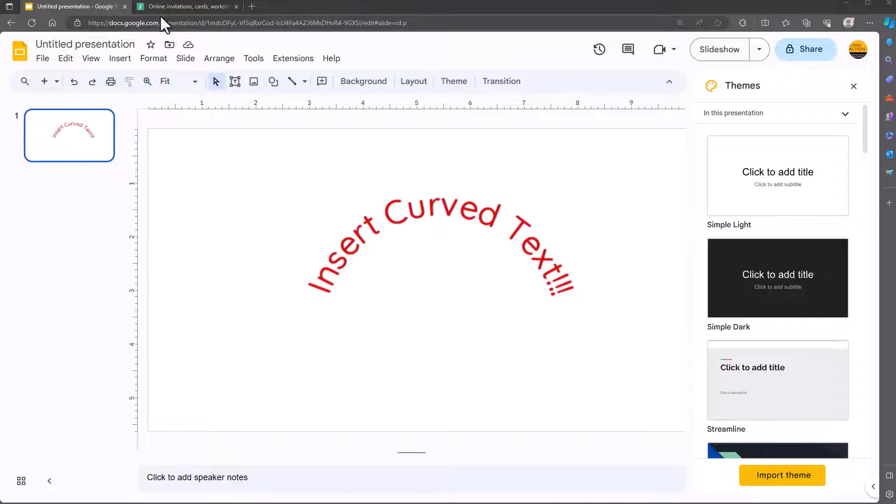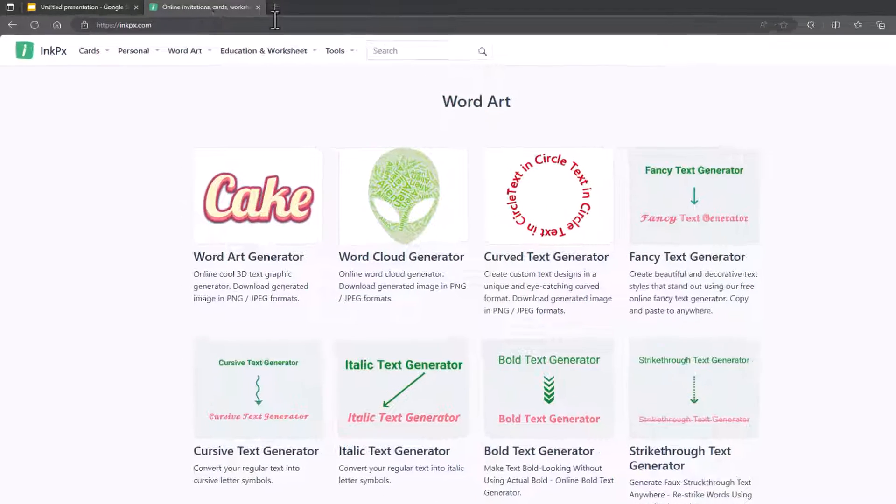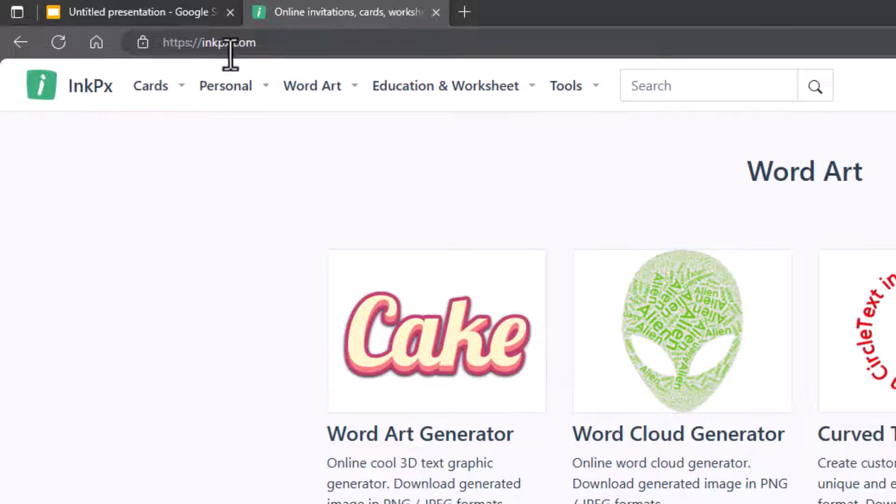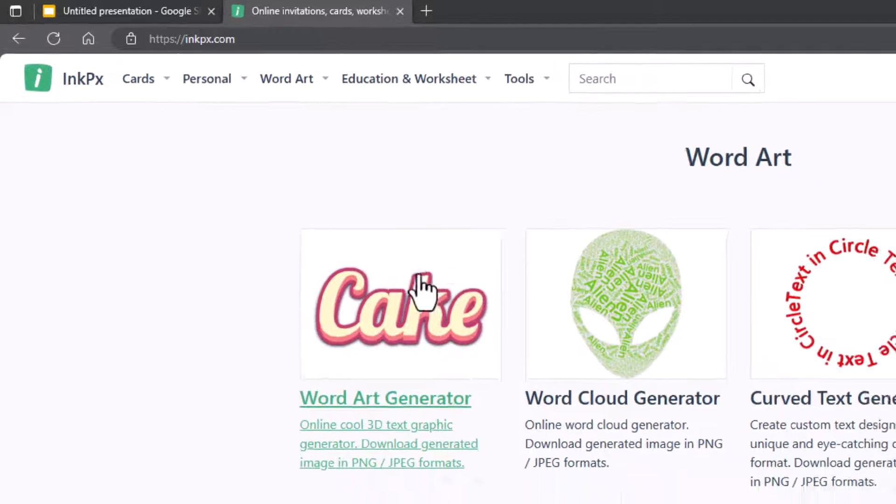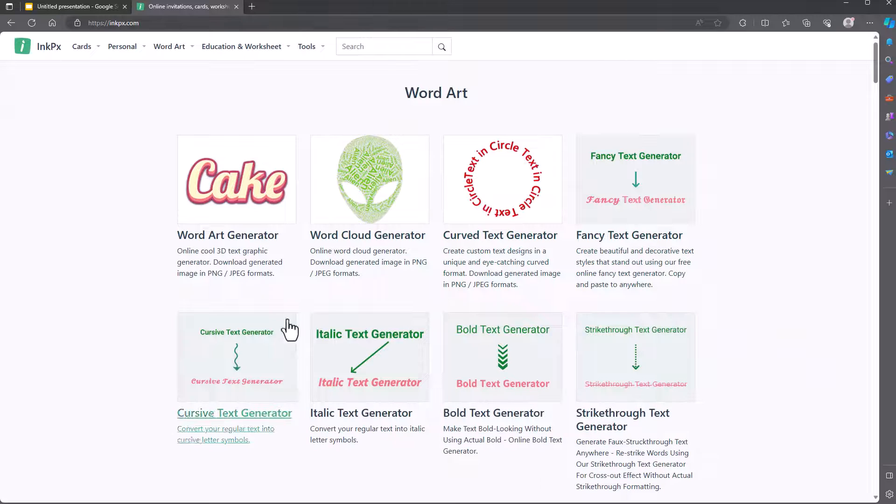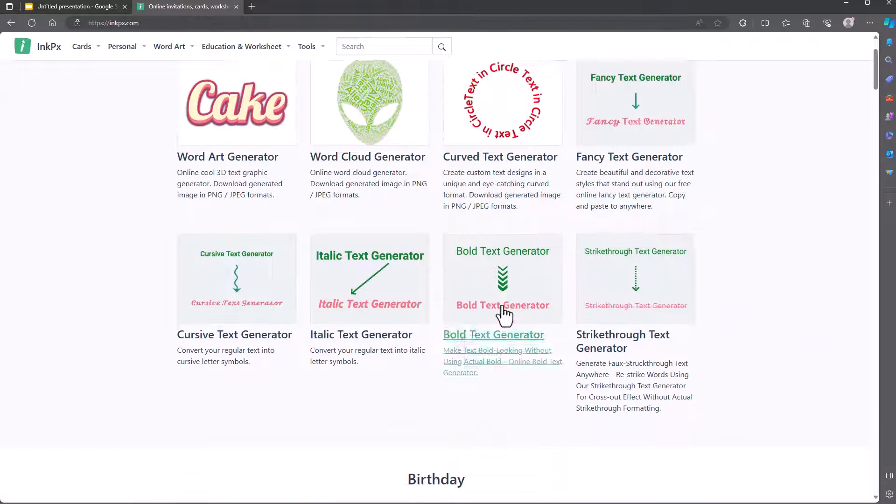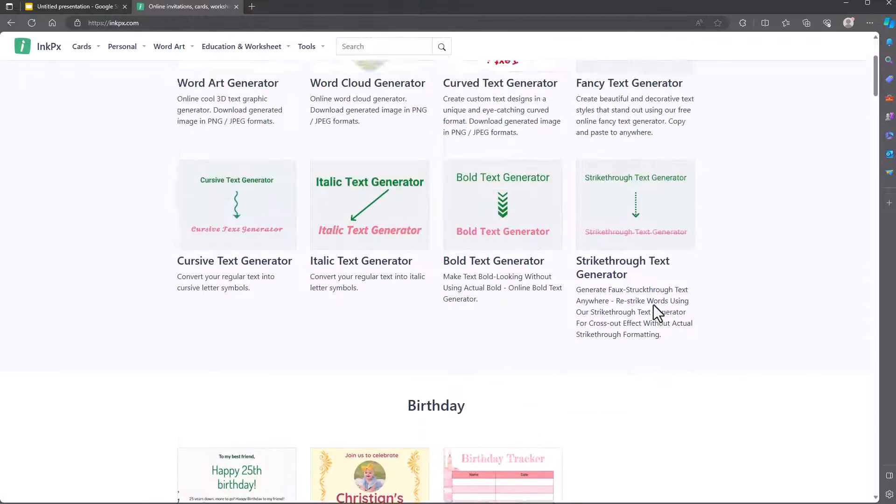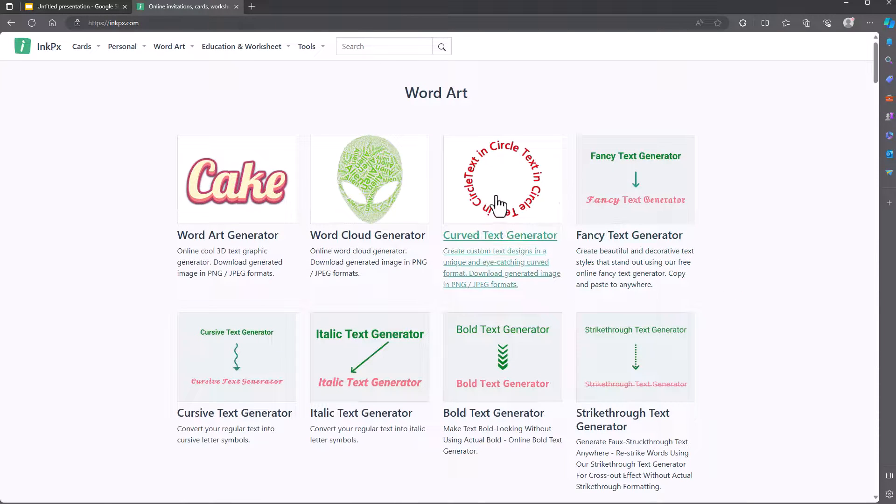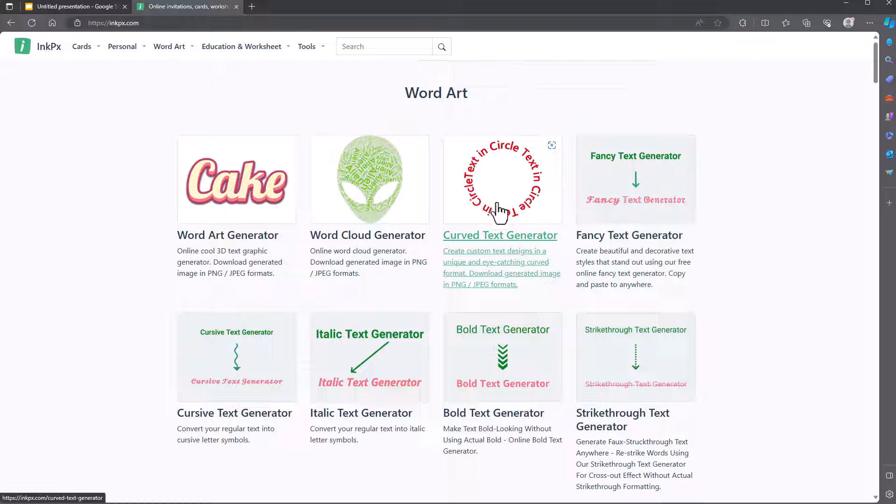But let me show you how to do it. Go to this website, which is inkpx.com. And they've got lots of word art generators. It's a useful website. You've got this one here, which is curved text generator.